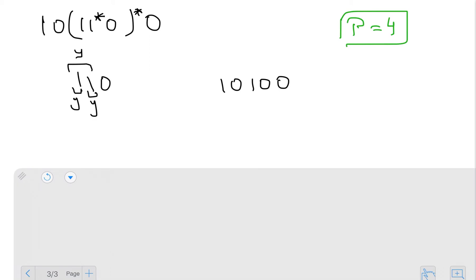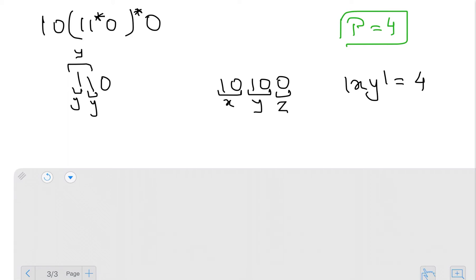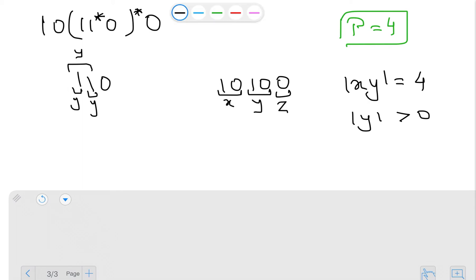For the string '10100' with p=4, I set x='101', y='0', z='0'. The length of x and y together is four, equal to the pumping length — that's fine. The length of y is greater than zero — fine. I can pump y as many times as I want because there's a zero-star in the expression. A pumping length of four satisfies everything: given any string of length four or more, I can always find a pumpable substring. So the answer for this example is p=4.